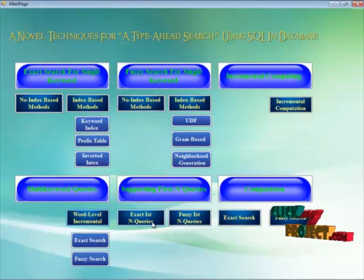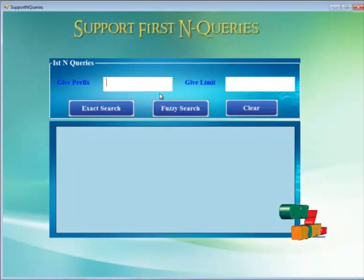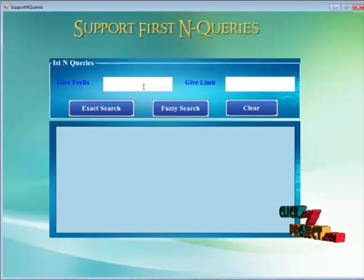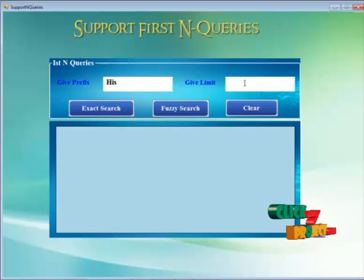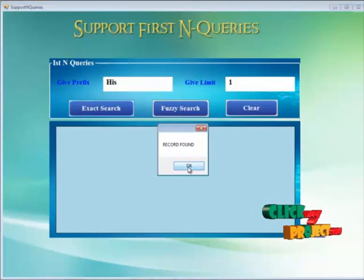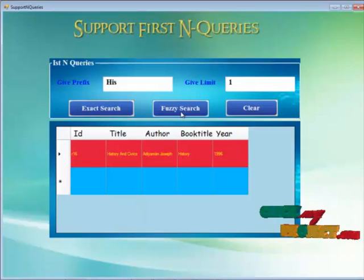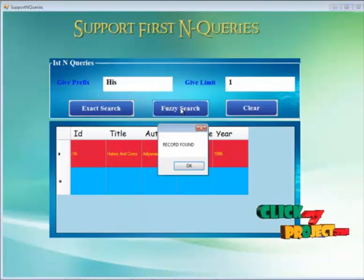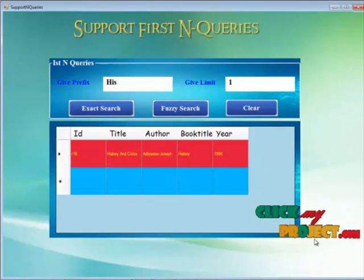Here we go to the fifth module — supporting top-k inquiries. Exact top-k inquiries can be found by giving the 'HIS' prefix and setting a limit for that keyword. In exact search, the record is found. We combine both exact search and fuzzy search models here. In fuzzy search the same 'HIS' prefix is also matched and displayed.